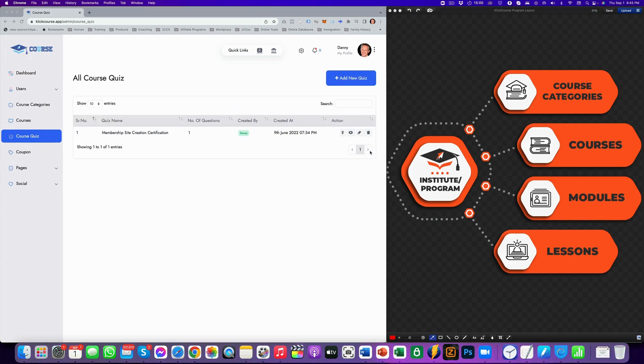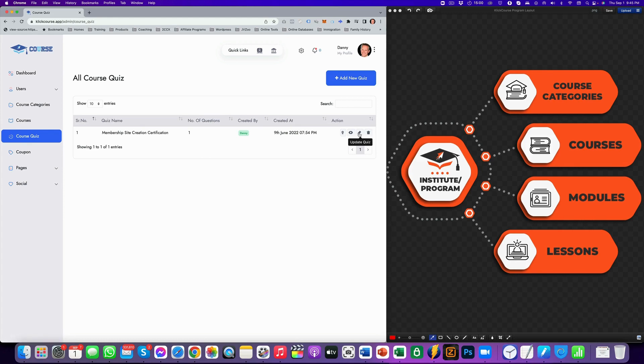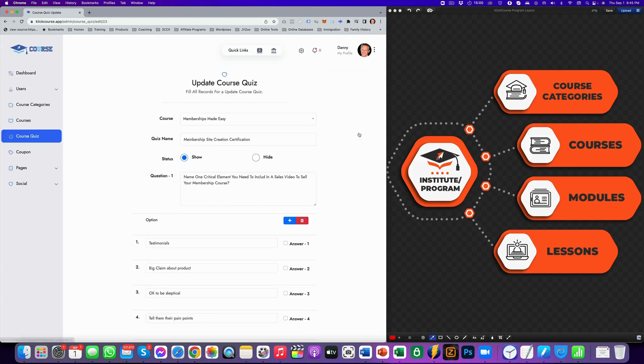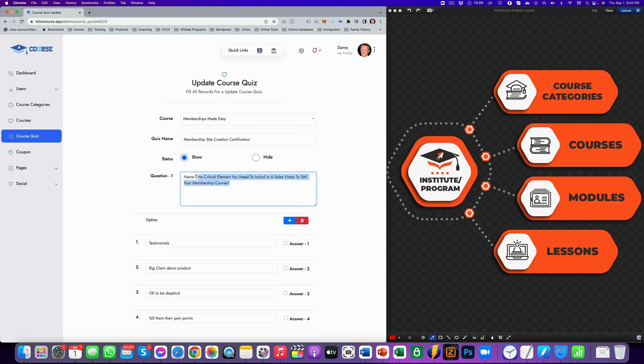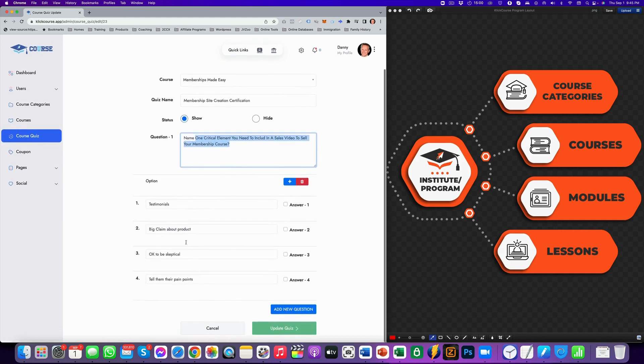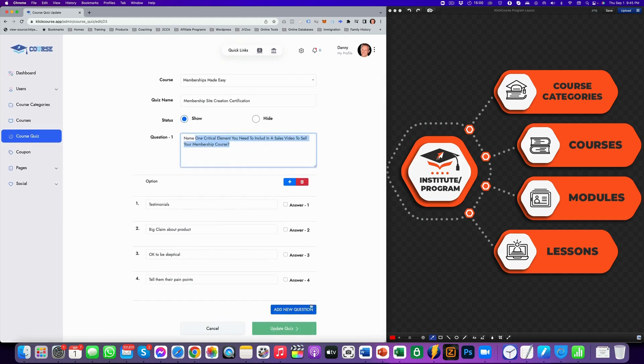So let me give you a quick example of a quiz and a certification. I've got a quiz here about the member site creation. And if I just added the quiz, you can see that this is the course, this is the quiz name, and this is the question. You can have multiple questions. Obviously just add a question.